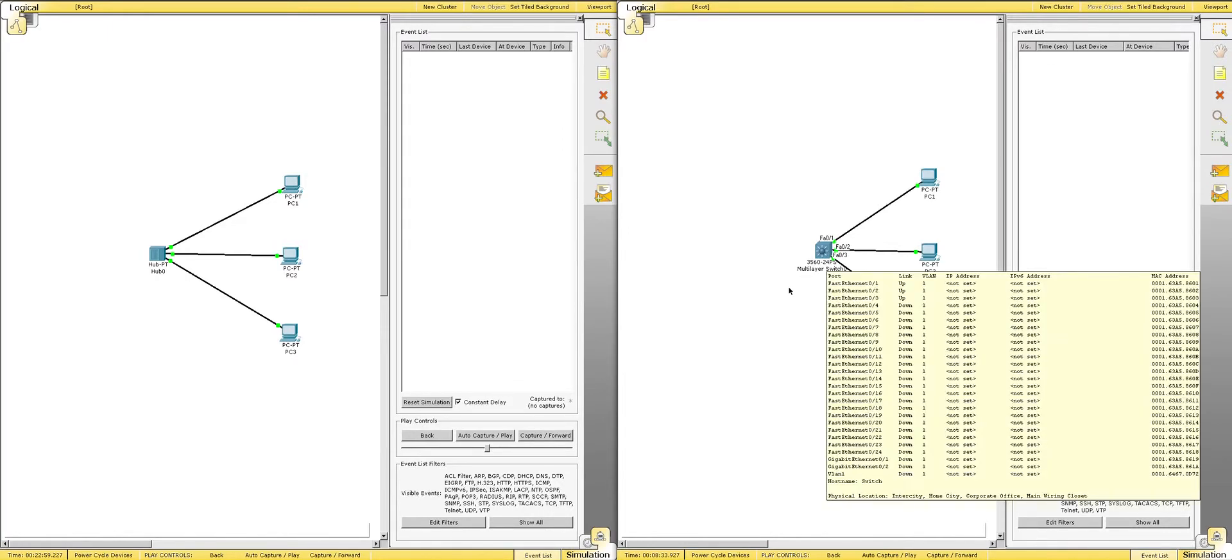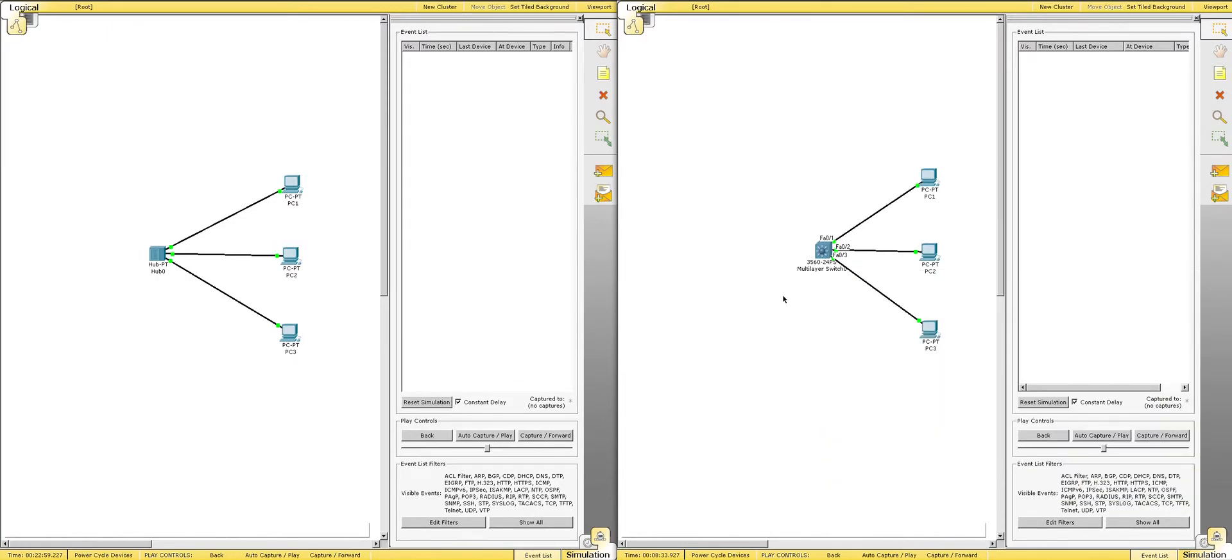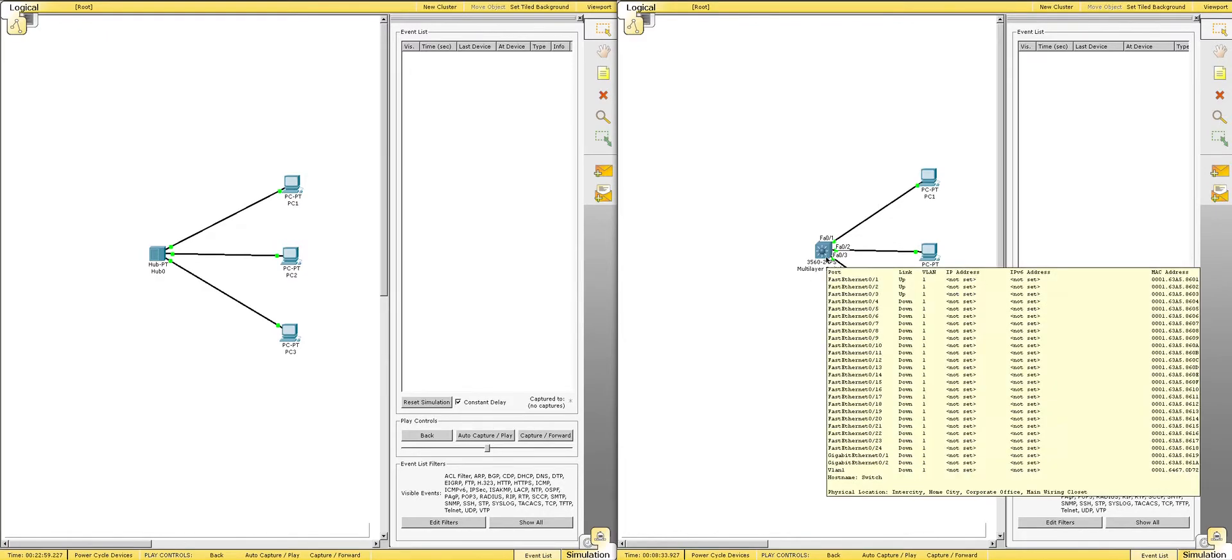And why that is, is because switches operate on layer 2 of the OSI model, where hubs operate at layer 1. Now, what that means is that with layer 2, it's the MAC address layer.